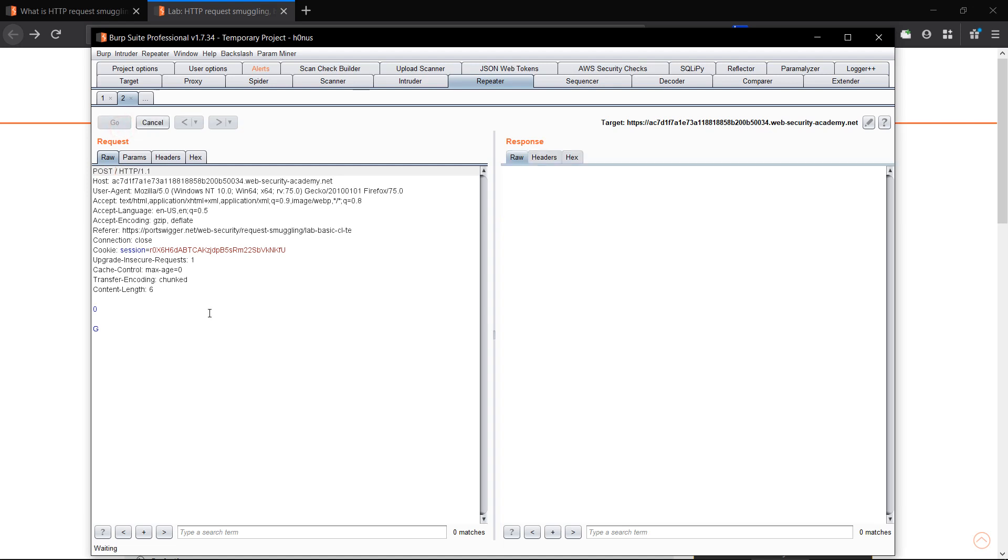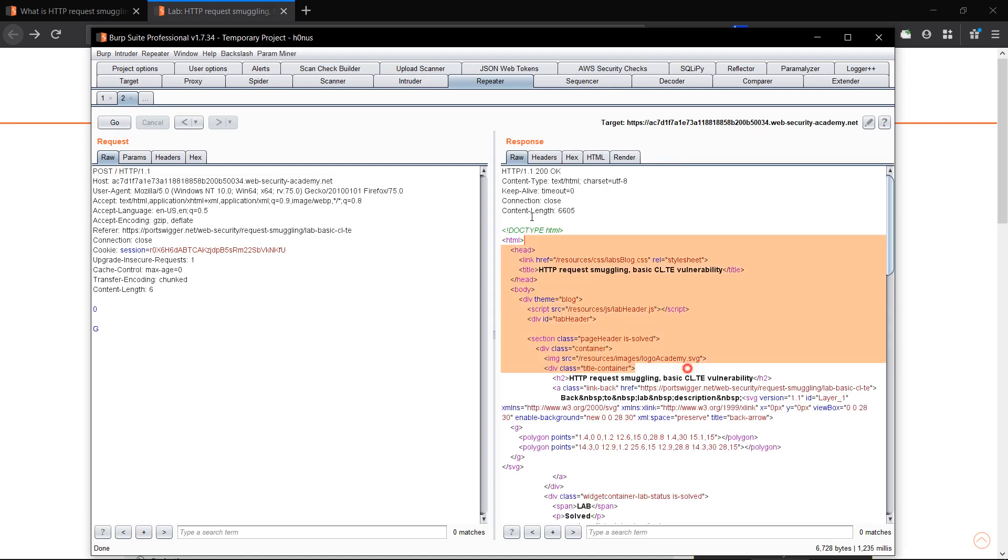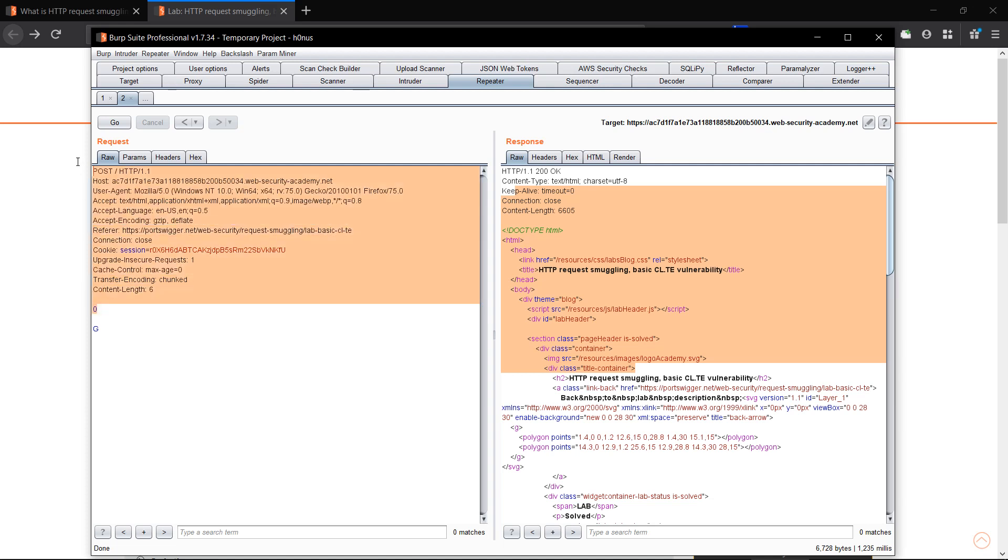Now hit the request. We have got a 200 OK response, so we know the backend has successfully processed the transfer encoding header and the request has been processed till this point. G is still an unprocessed value.